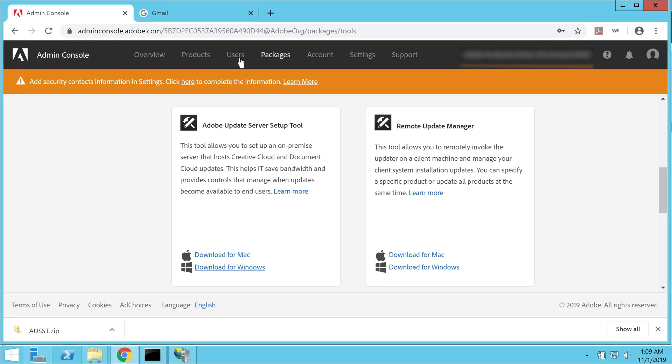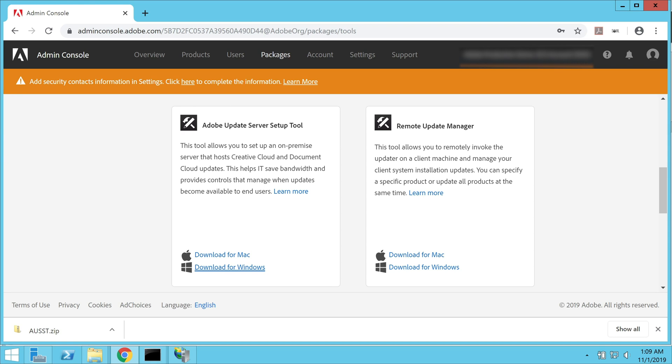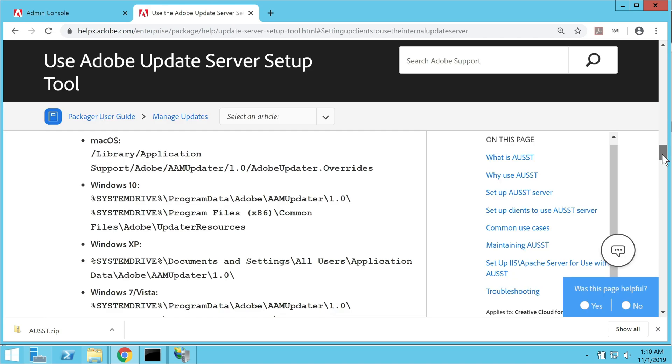Now to learn about the deployment options of this client configuration file, go back to the admin console and click on the learn more link in the Adobe Update Server Setup Tool section. A help article on AUST would open up on your computer screen. And you can scroll down on this page to find the deployment details of the client configuration file. These are the locations corresponding to the different operating systems where we are going to save the override file.